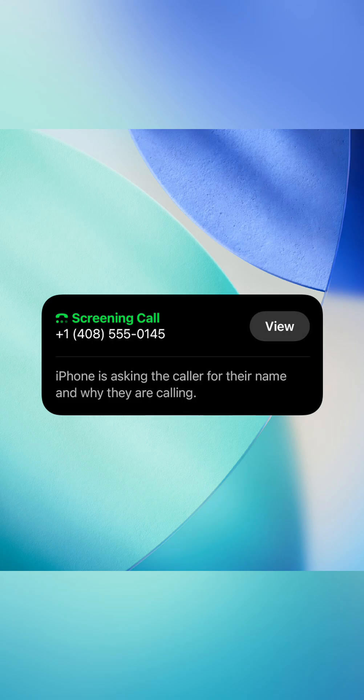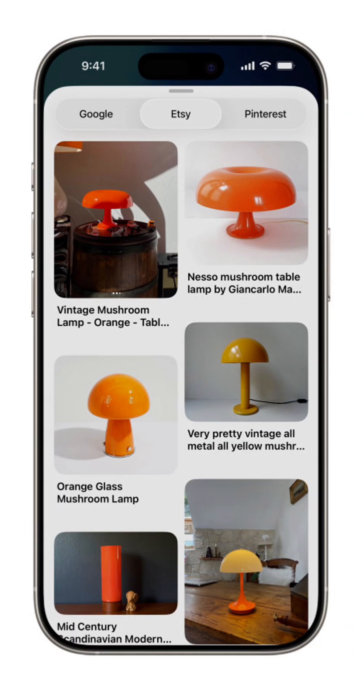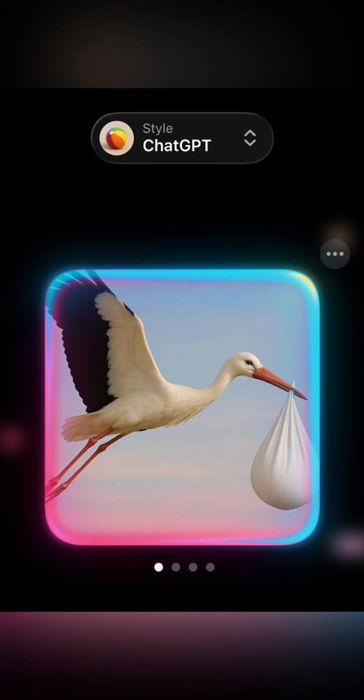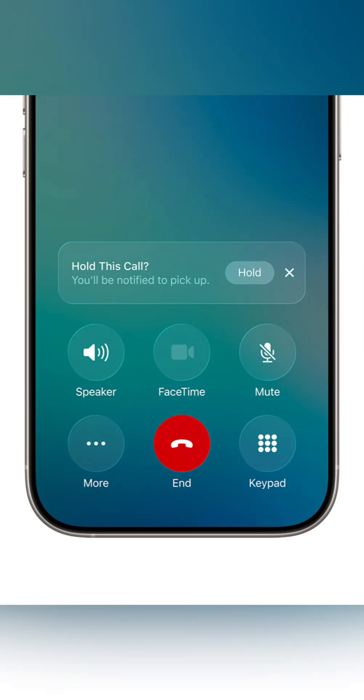Oh, and that filter unknown calls feature is resurrected. Enable it and your iPhone screens spam calls by auto answering and querying callers.